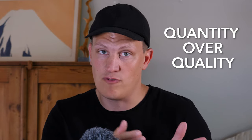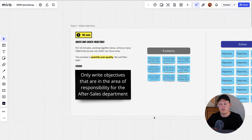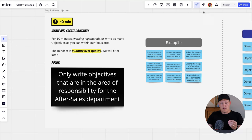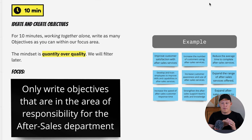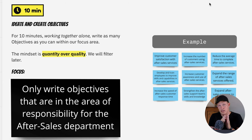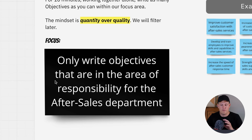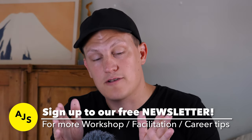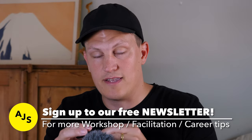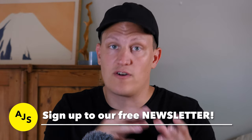The mindset here is definitely quantity over quality. Before you begin, give your participants proper instructions. Show them the area on the board and explain that this exercise will happen together alone — meaning there will be no discussion. It will happen in silence. You will create as many objectives as you can within your focus area for 10 minutes. The mindset is quantity over quality, and we will filter later.